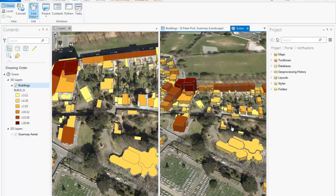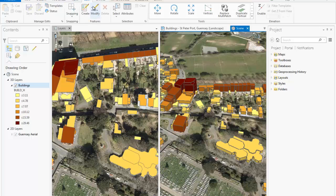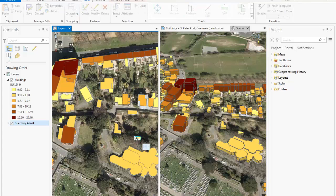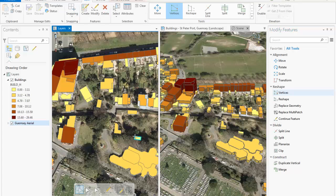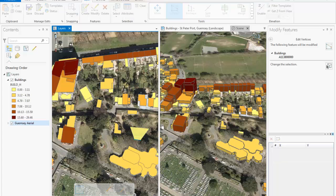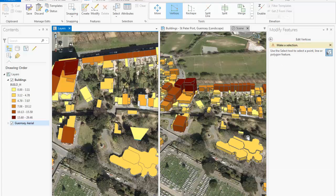We can also perform editing in one view and the other will update. There is a designated Edit tab for us to work with. In a 2D view, I choose the building I want to change and modify the vertices. You may have noticed that for editing, I didn't have to find and open an editor toolbar or start an editing session — editing is available immediately for the user.